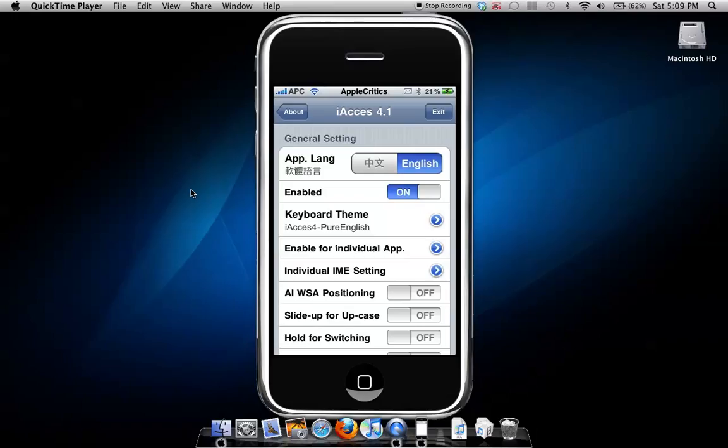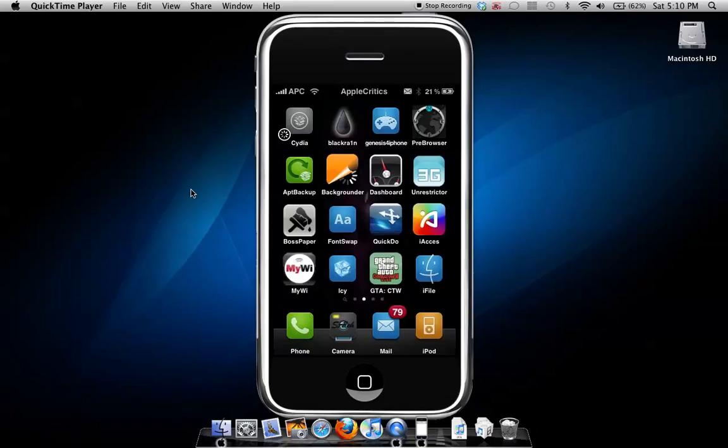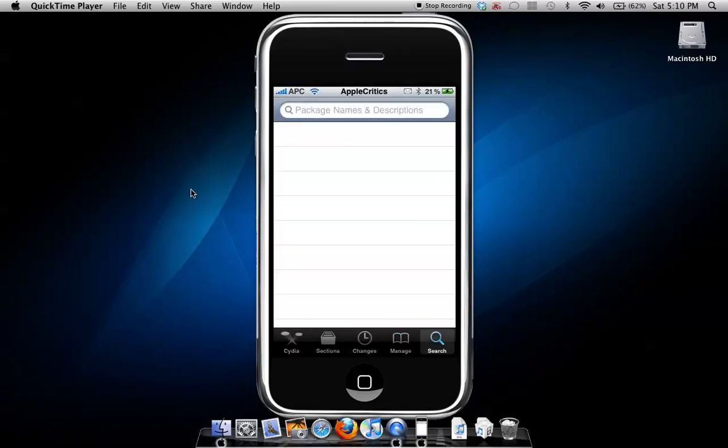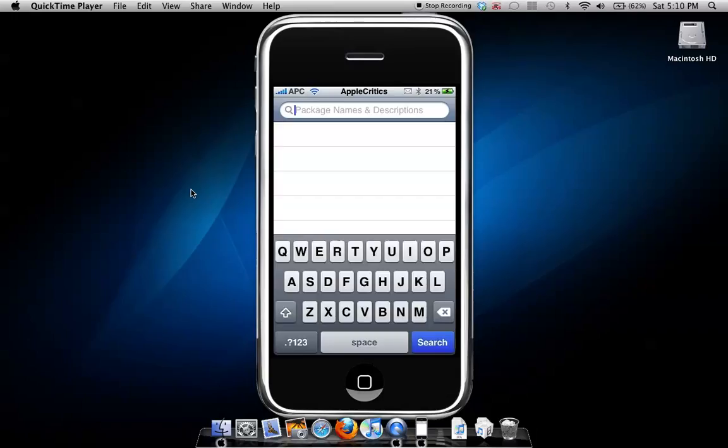After that, what you'll do is go back to Cydia, and then search iaccess keyboards that you will like.